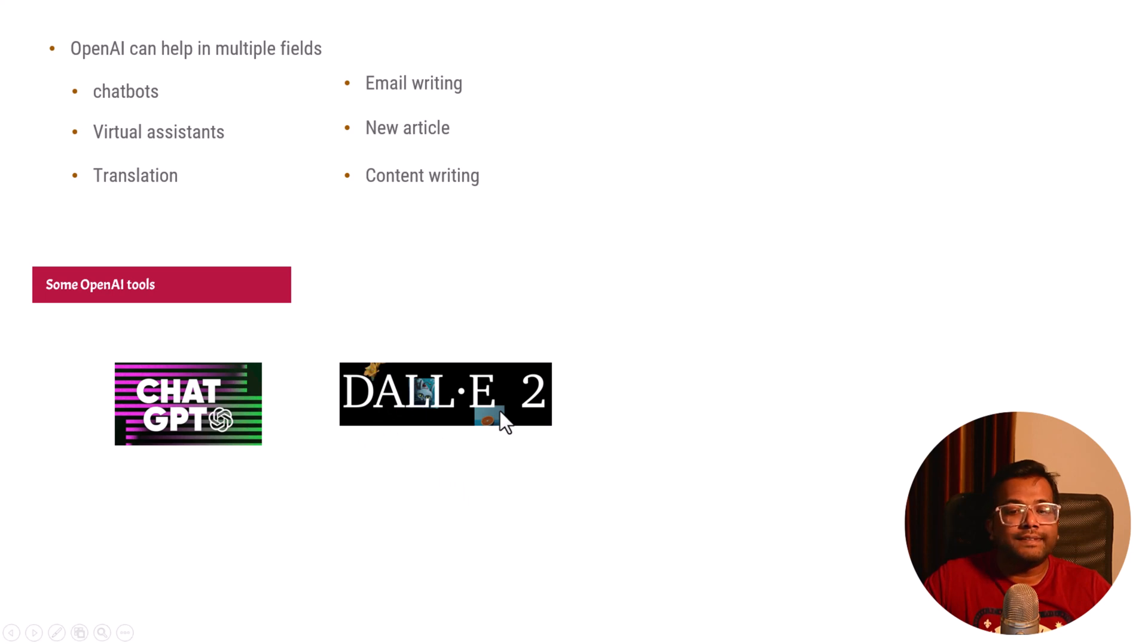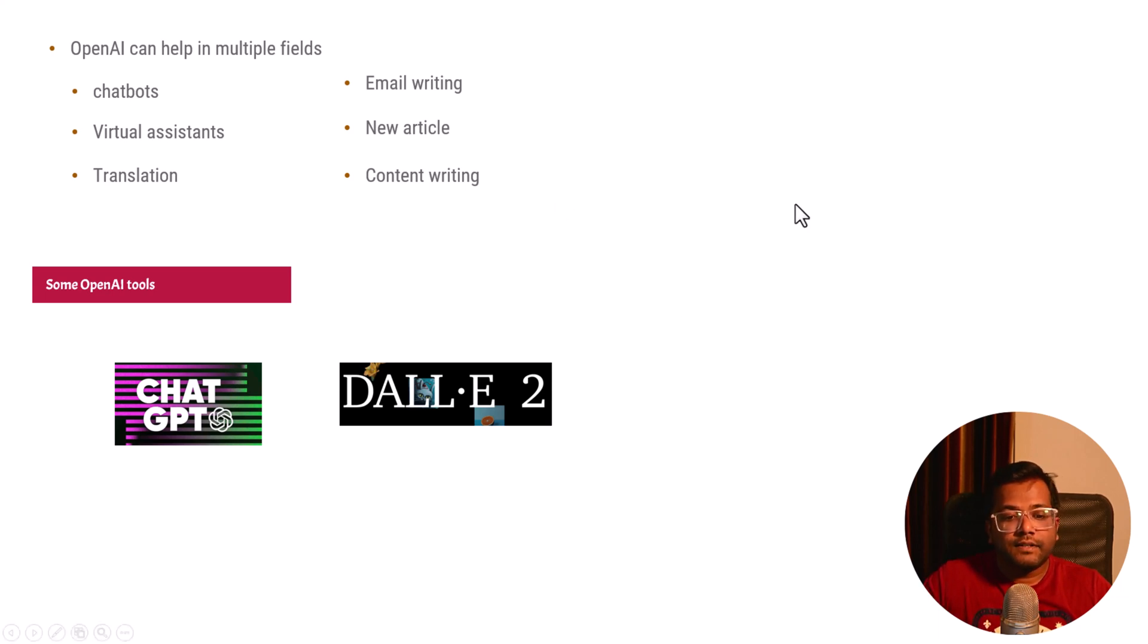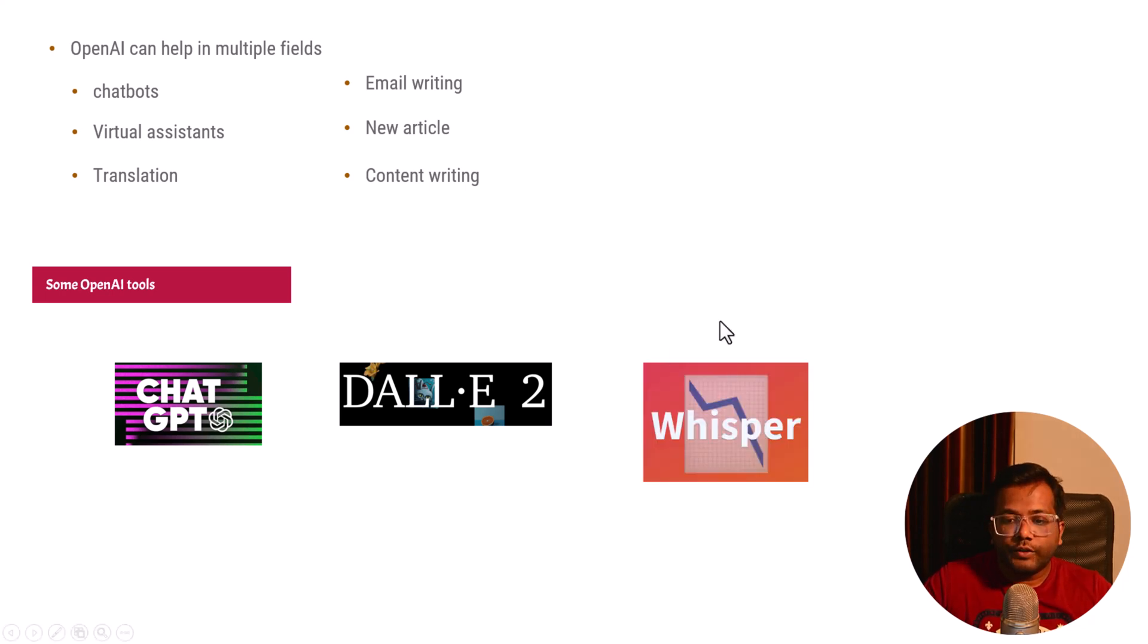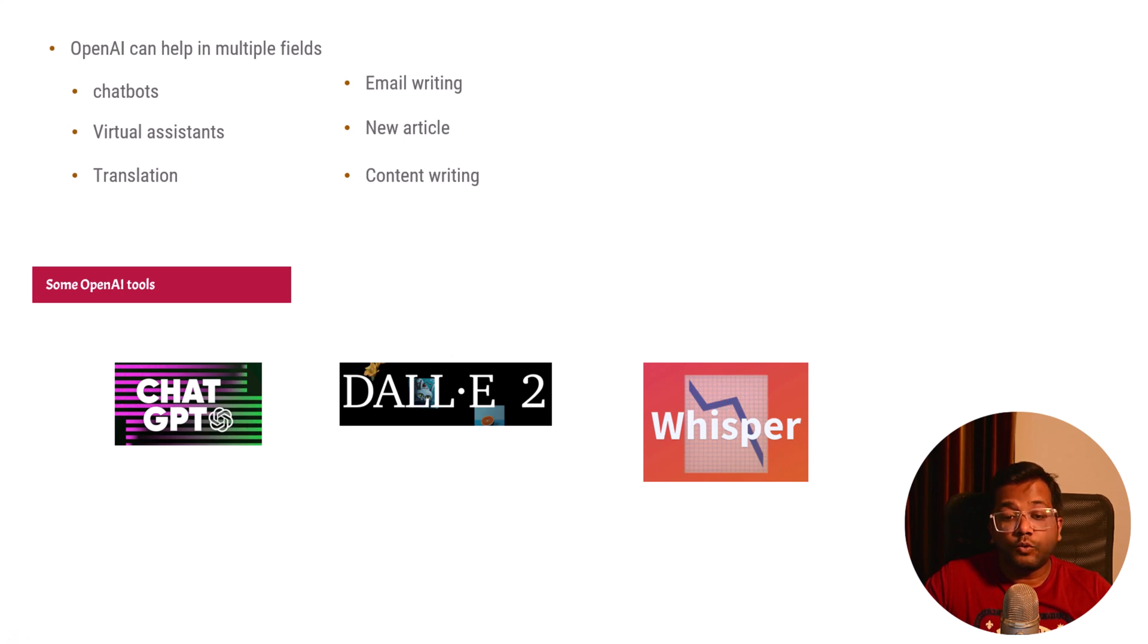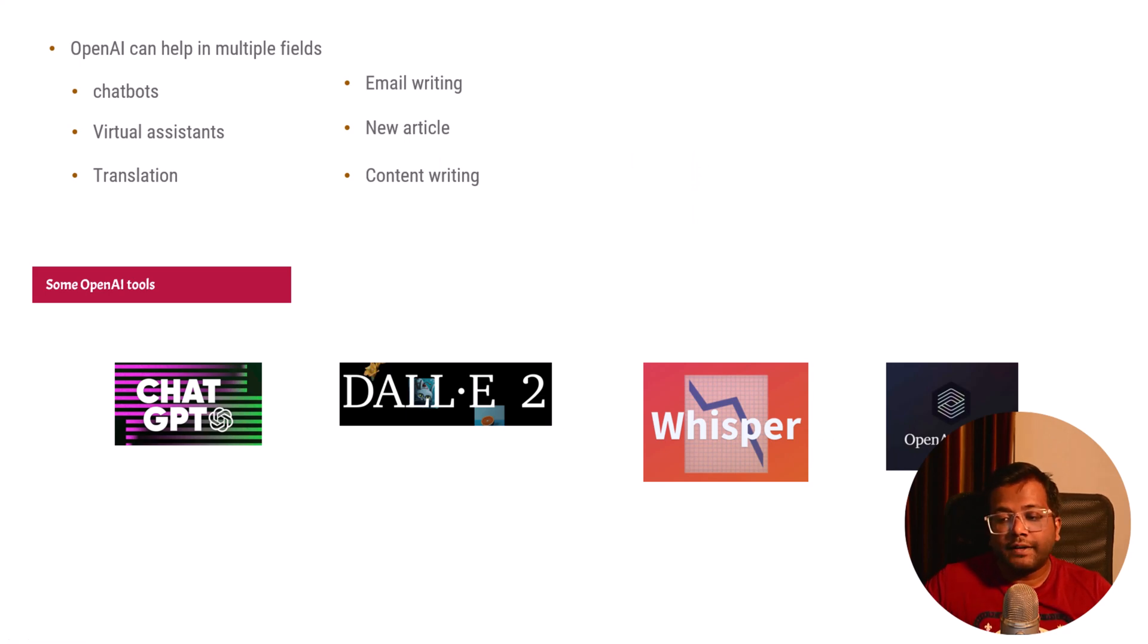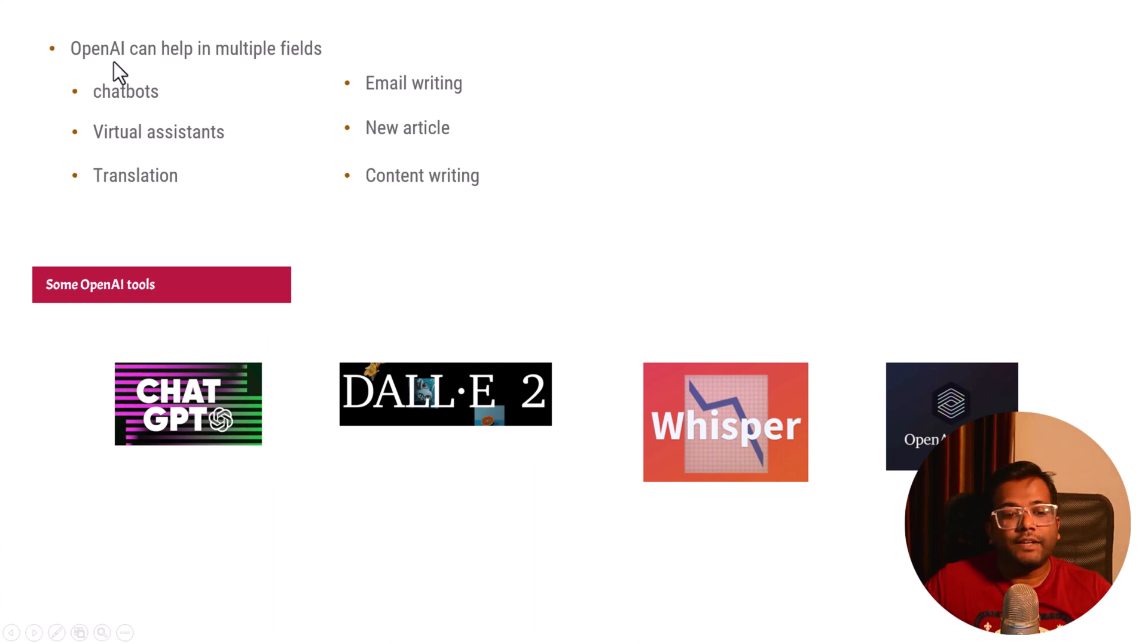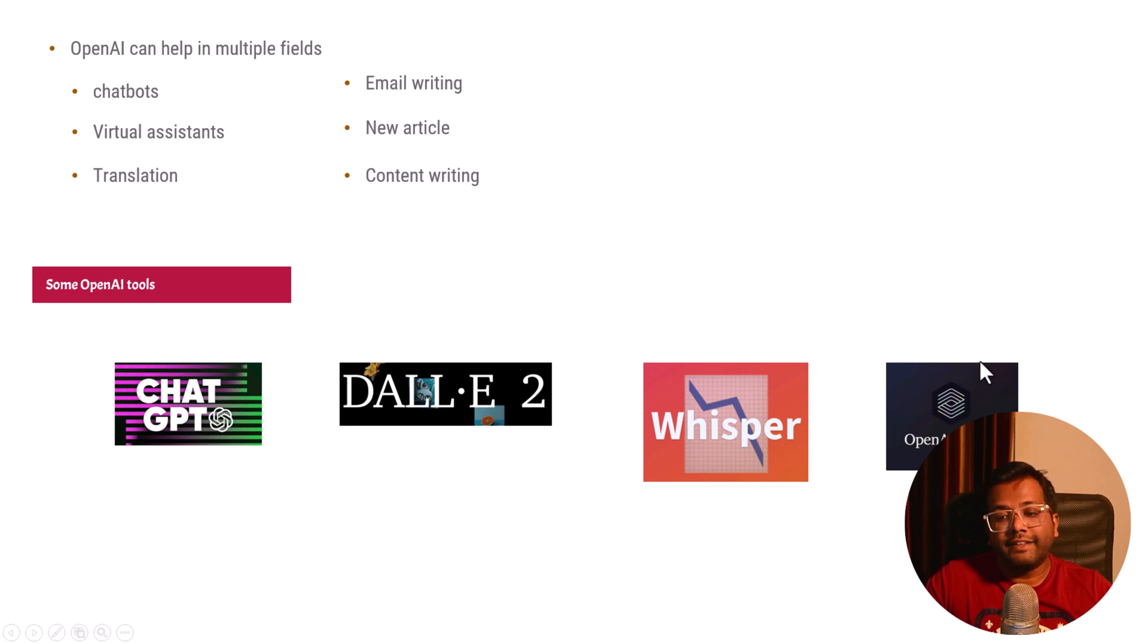There's a DALL-E tool which is related to images. You can give input text like 'a person sitting on a beach' and it will create an image for you using artificial intelligence. You can use the Whisper tool, which is an automatic speech recognition tool developed by the OpenAI community. There is OpenAI Codex, which helps you in coding by doing pair programming and suggesting code. These are different tools which the OpenAI community has developed that you can use.